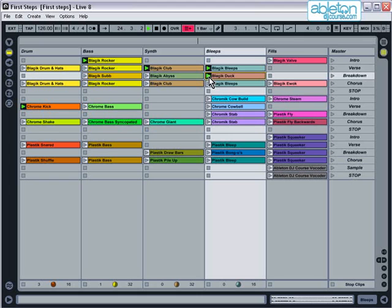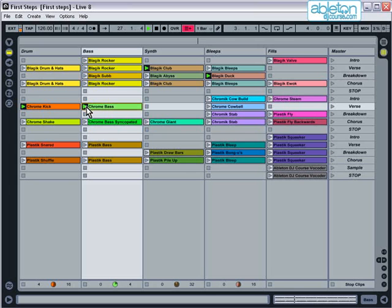To stop a clip from playing, either select any other clip on the same track, or any stop button.